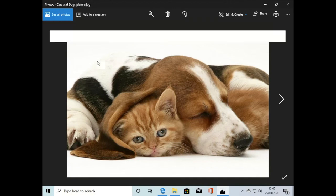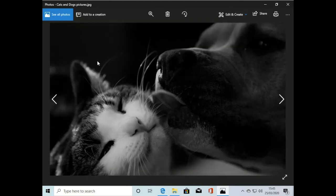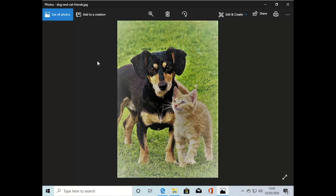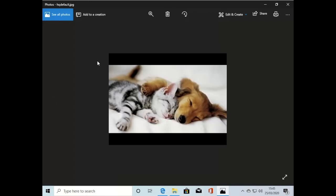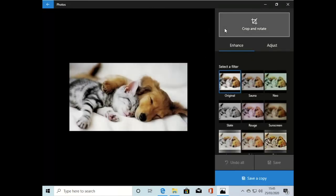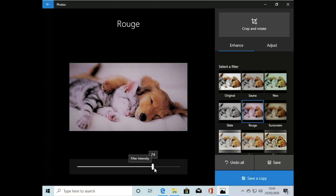Here we've got a user browsing through lovely cat and dog photographs on their computer. We're going to make a quick edit to one of these photos, apply a filter, and save it so you can see everything's working fine at the moment.